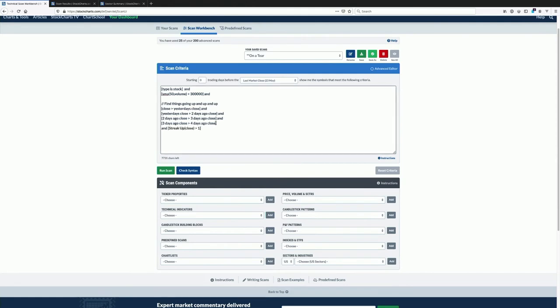You can take all of those clauses and replace them with simply saying streak up greater than four, which is much simpler. We'll comment out the old version just as a demonstration.